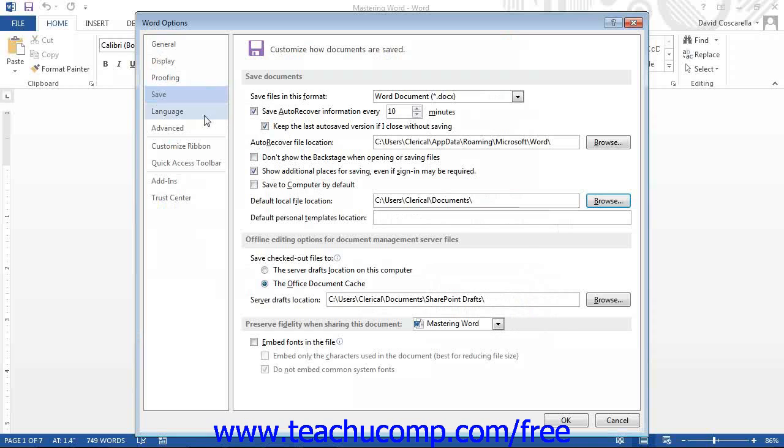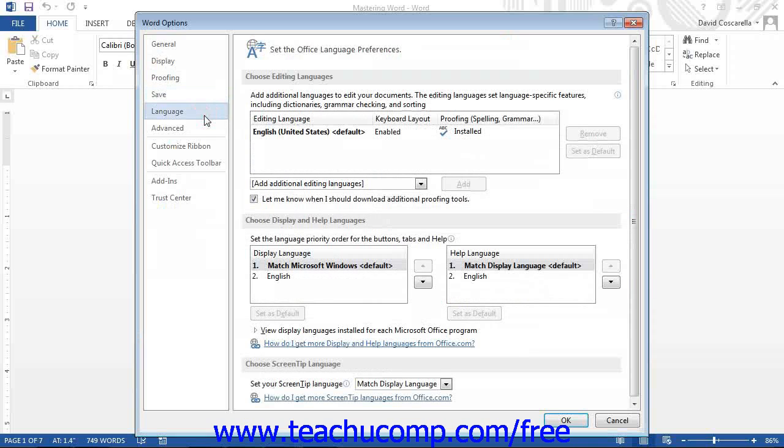If you click the Language category, you can set the display language used for editing, display, and help within the program.